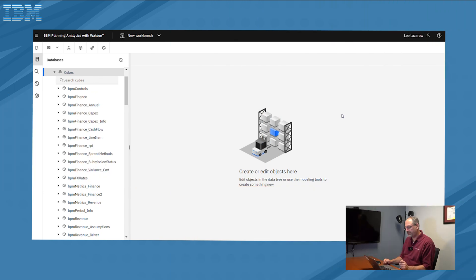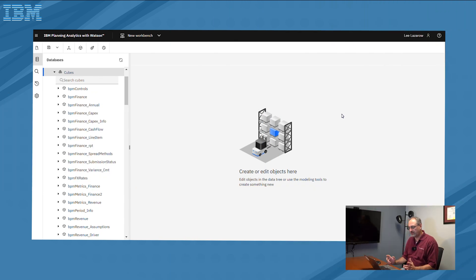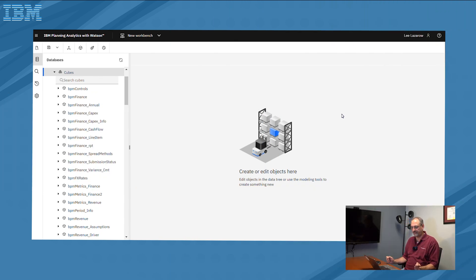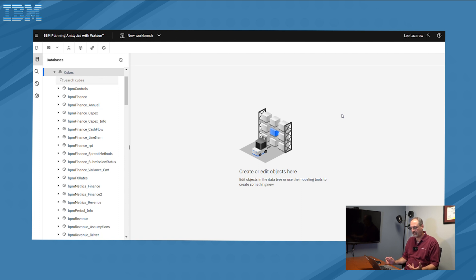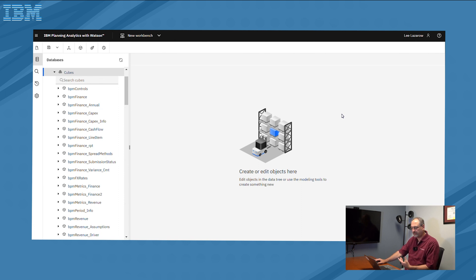The first thing that we need to do for creating cell security is determine which cube that we want to define. So what I have on the screen right now is a list of the cubes within my model. And the way that we create cell security is we simply determine which cube are we using.